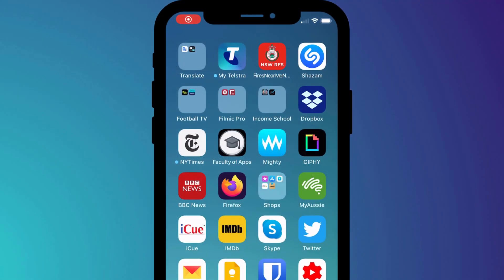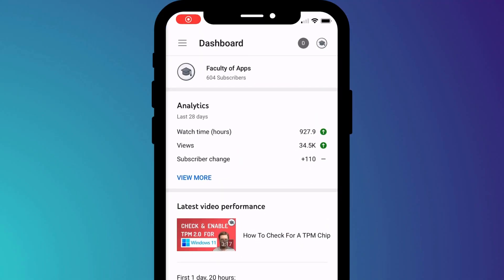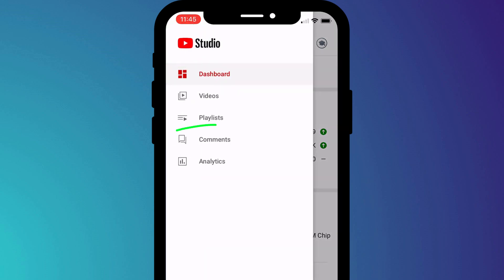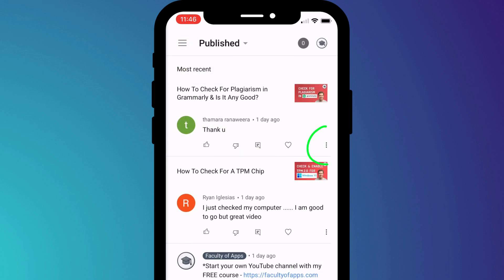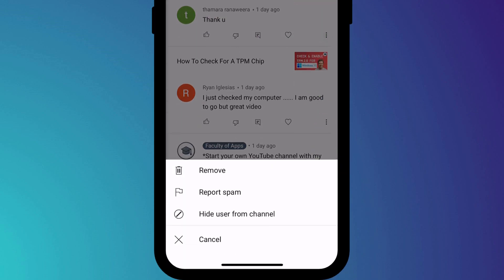On iPhone, open up the creator studio app, click on the menu icon in the top left of the app, choose comments, and again click on the ellipsis icon and press remove.